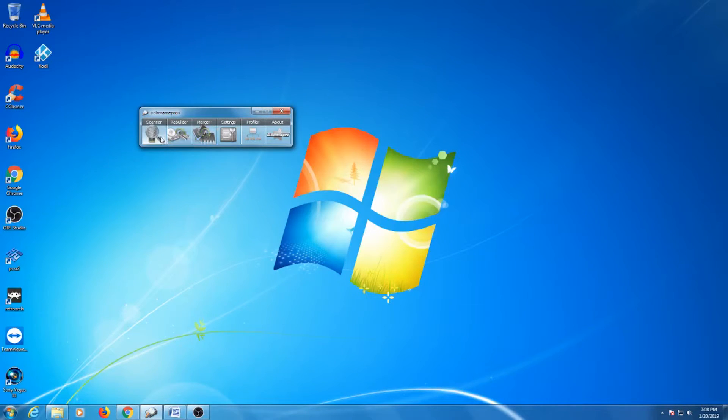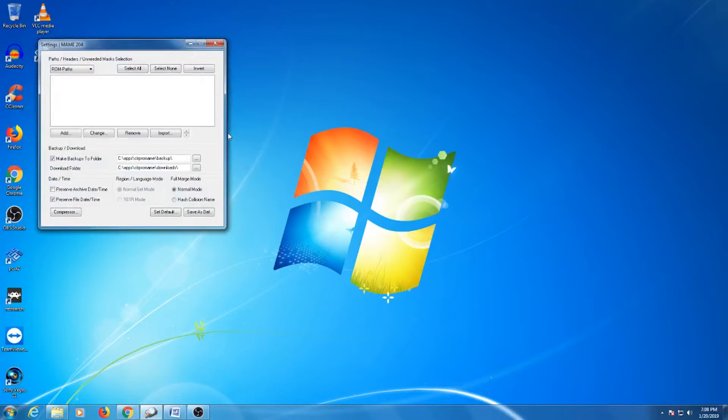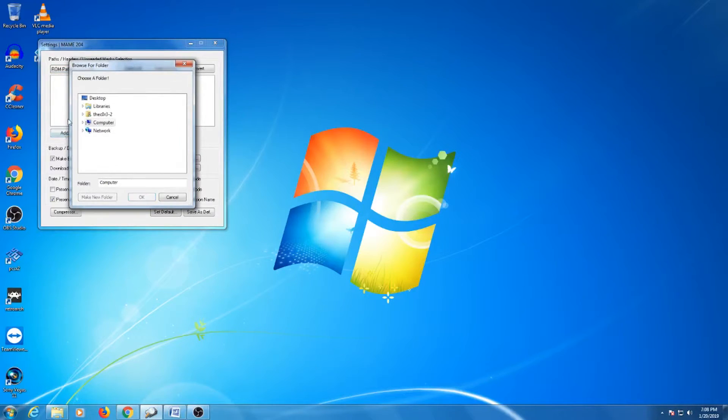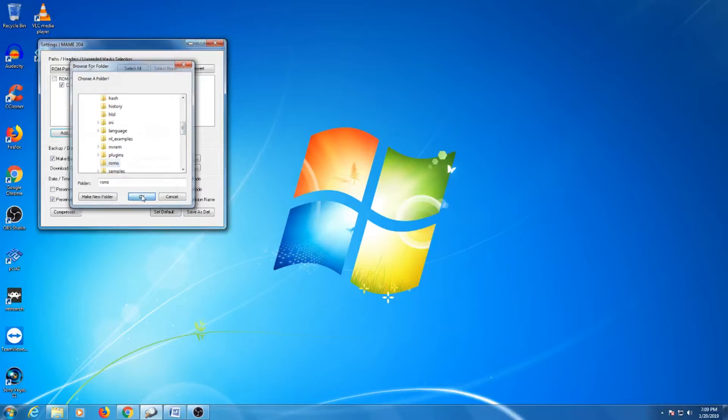Next, we will go to the settings to target our ROM and update paths. The first thing we'll need to do is select the ROM path of our main folder. Click the add button. The browse window will appear so that you can target the folder.